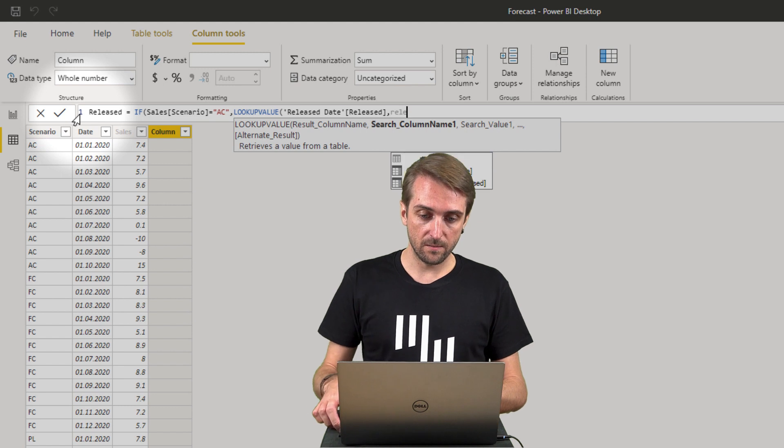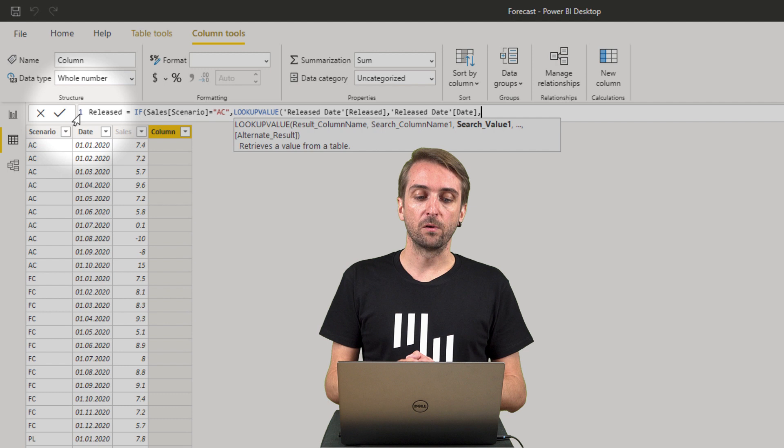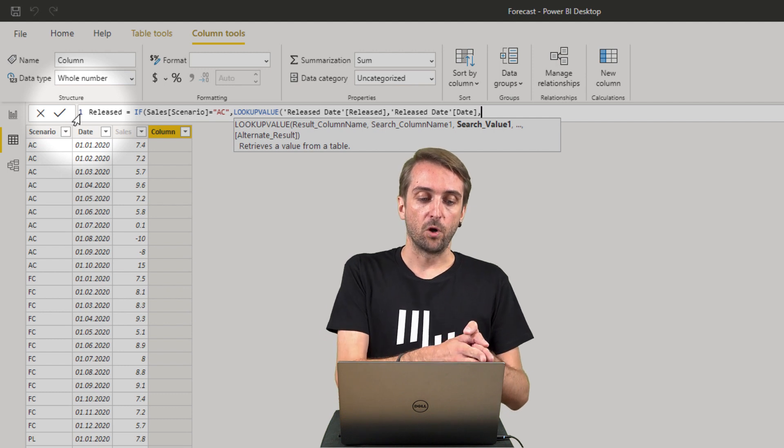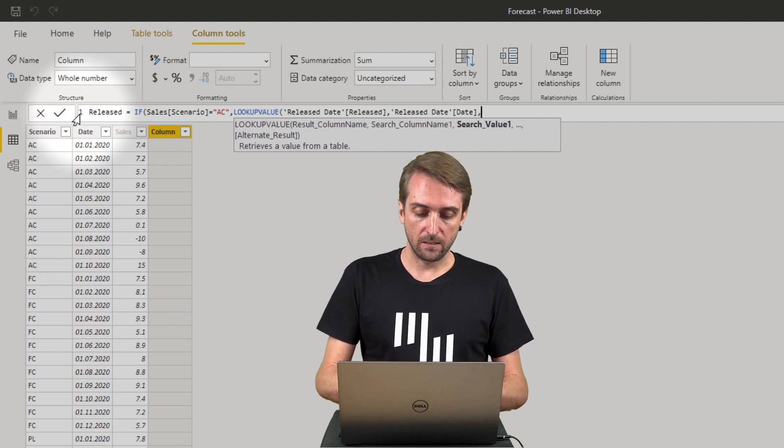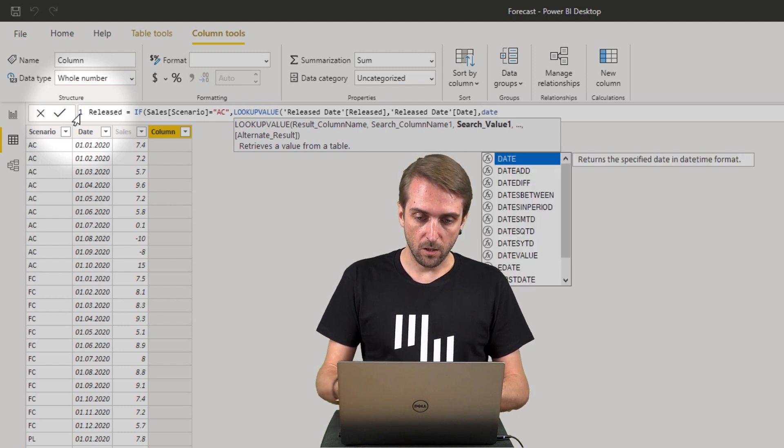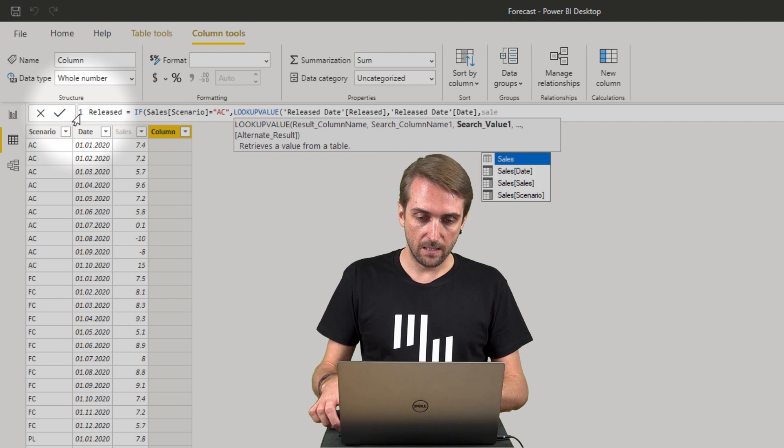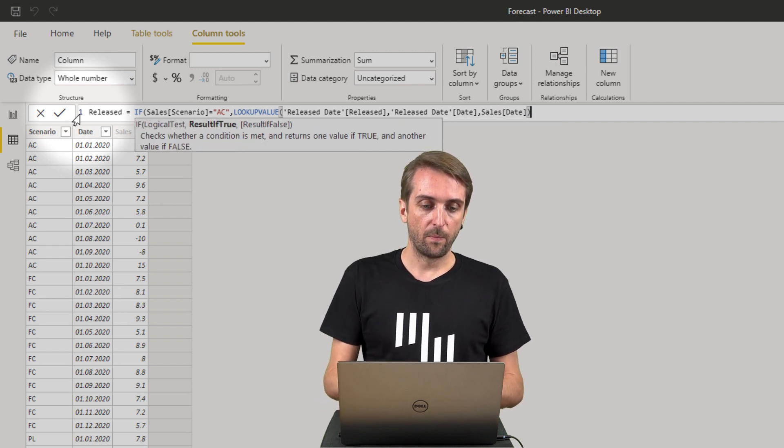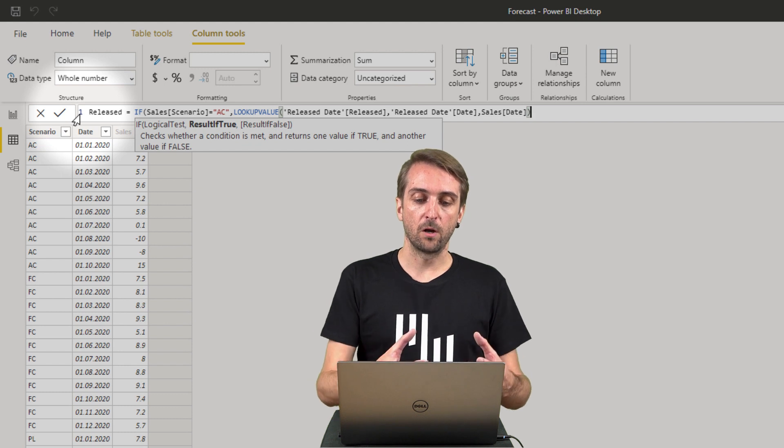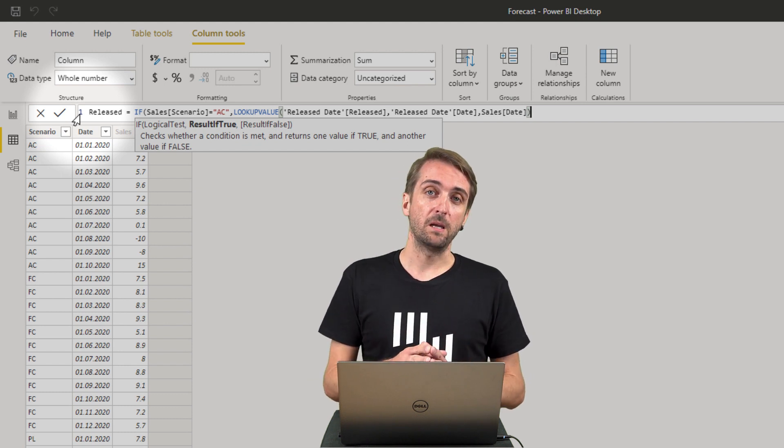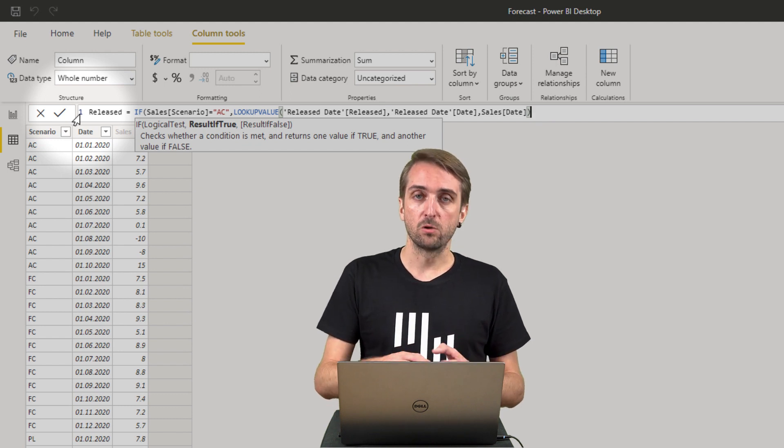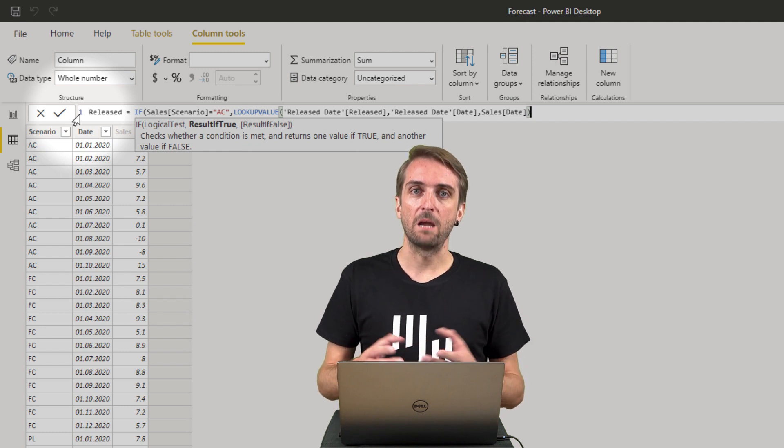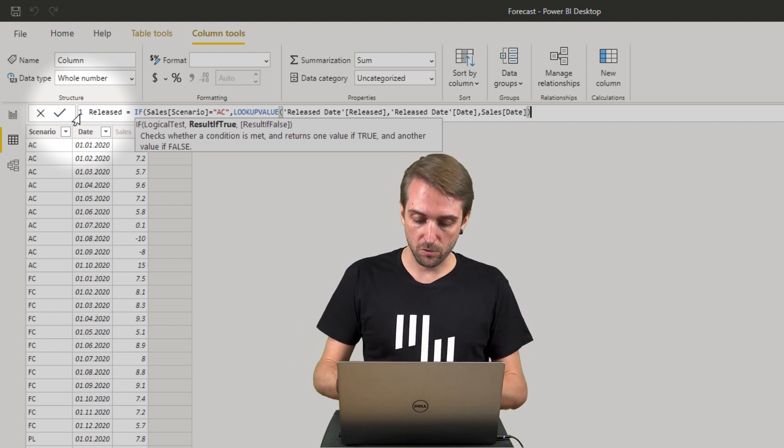So sales date - this is my result for the IF logic if it is true. If it is false, meaning it's not an actuals row, it should always be yes because forecast and budget - everybody should see every single period including the future ones.